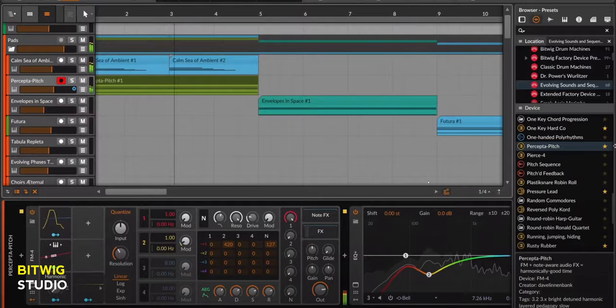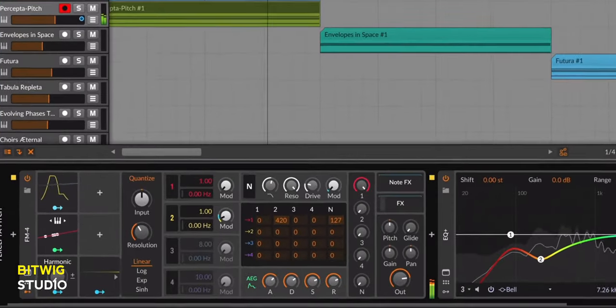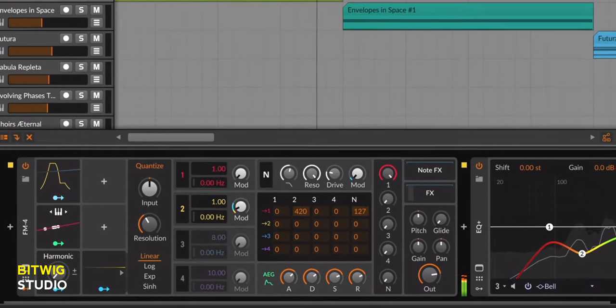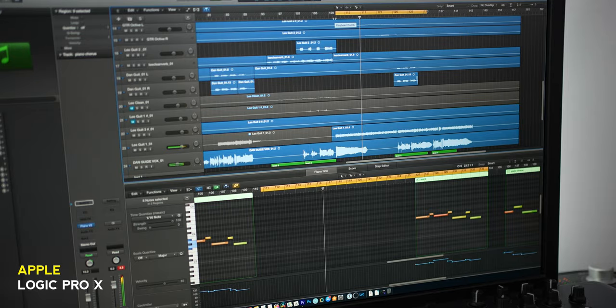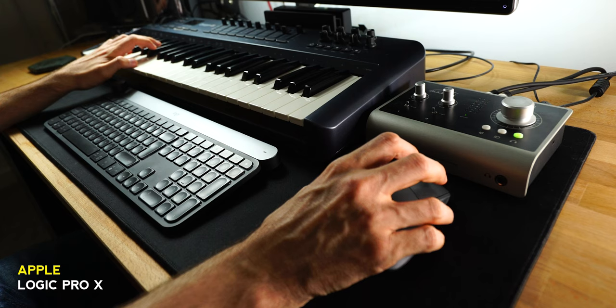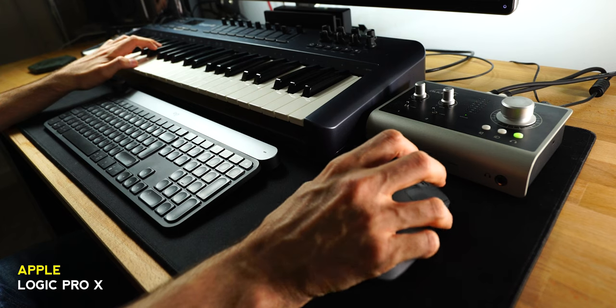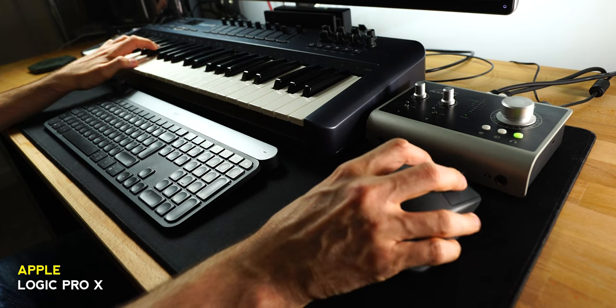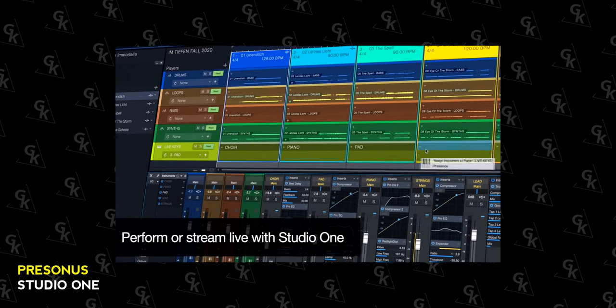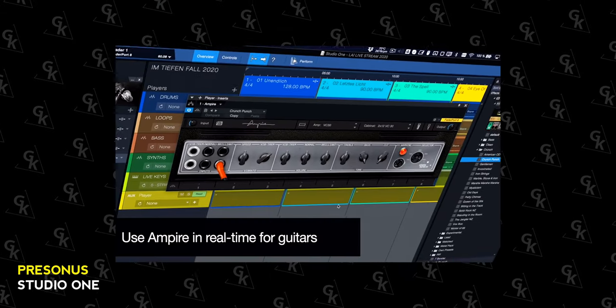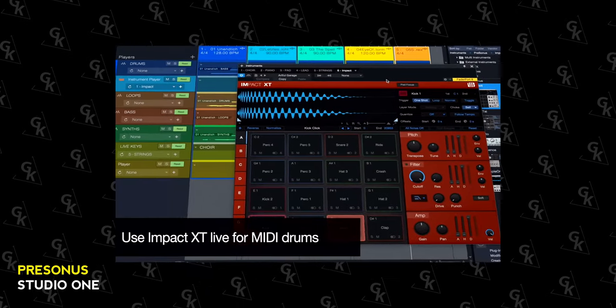Bitwig Studio: very much like Ableton in functionality — in fact, the company was started up by some ex-Ableton employees. Apple Logic: Mac users only, it's the software the presenter uses and it's great at both audio and MIDI. PreSonus Studio One: a well-designed audio and MIDI DAW with support for VST and AU plugins — we'll get to that later — featuring a slick drag and drop interface.